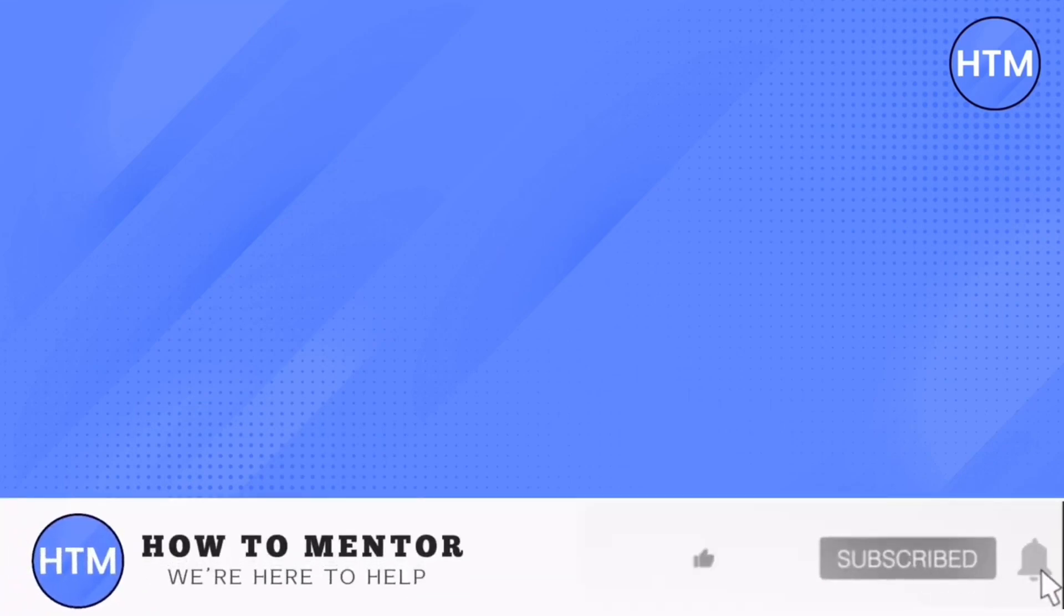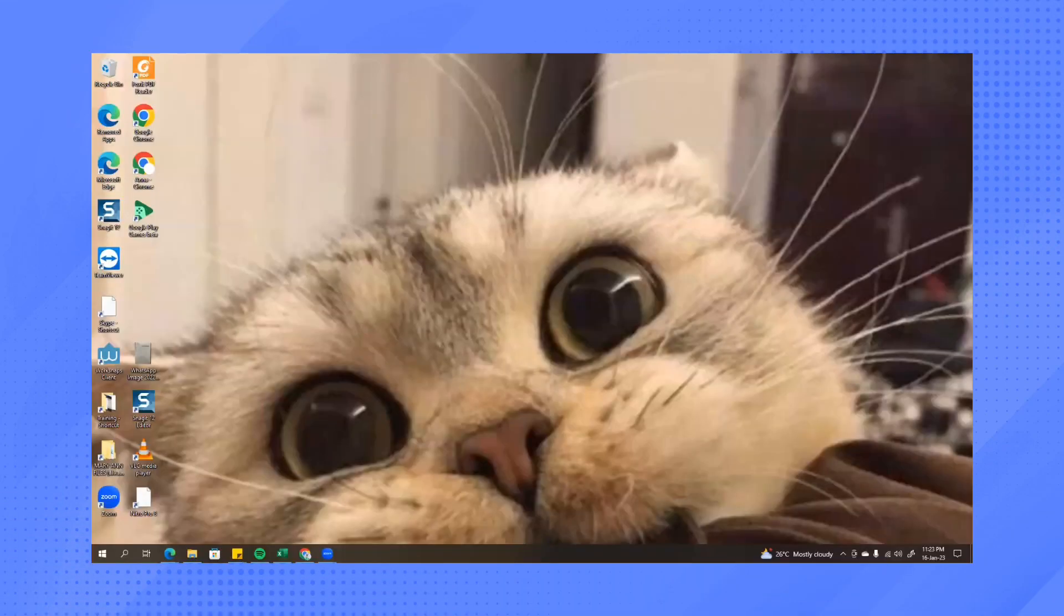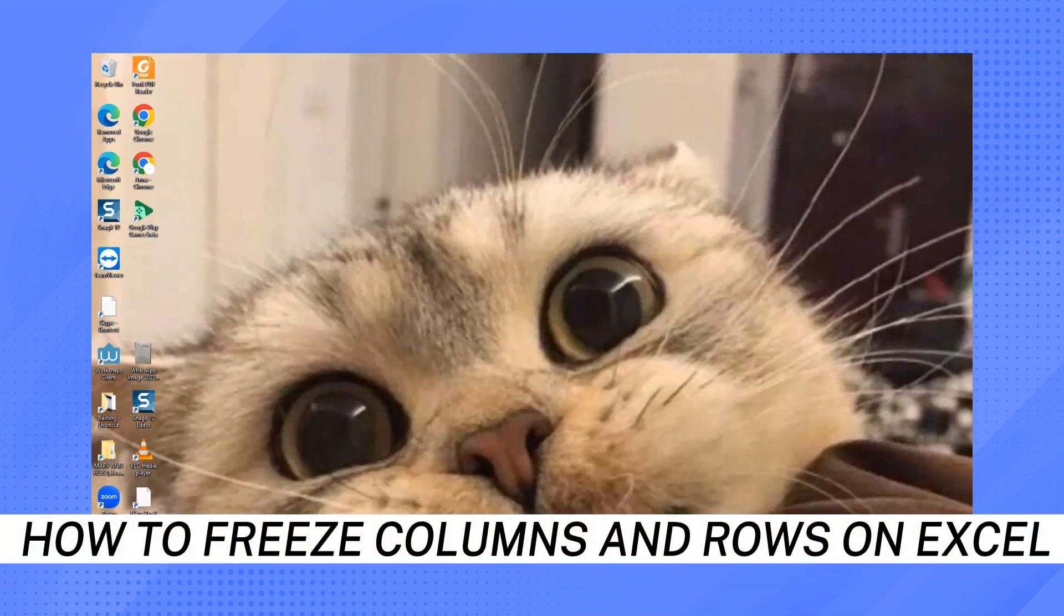Hey everyone, welcome back to our channel. Today I'm going to show you how to freeze rows and columns in Excel.